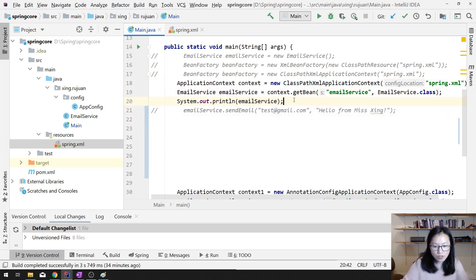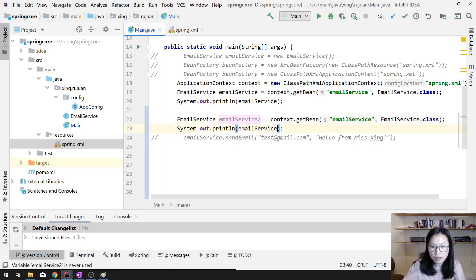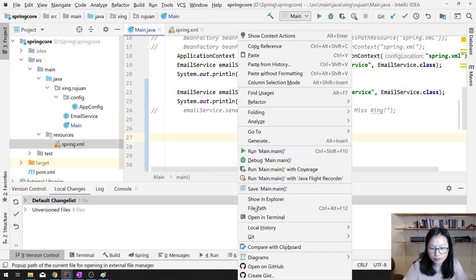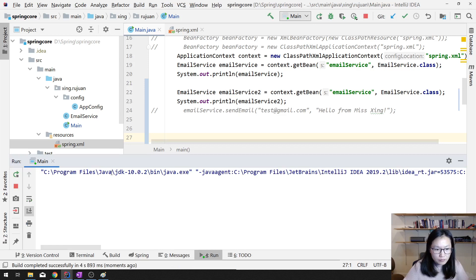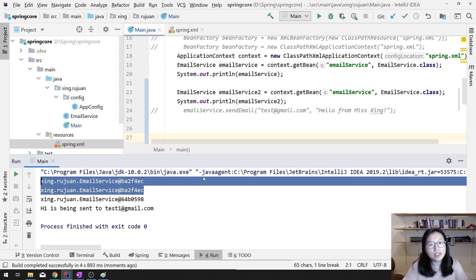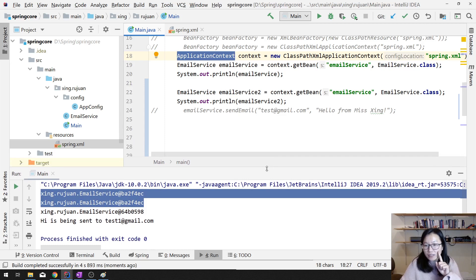Suppose I retrieve the email service again — emailService2 — which means I retrieve the bean from the same context again. Both instances will be the same. Let me run and you will see: email one and email two. You can see these two instances are exactly the same, so that's called a singleton.